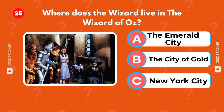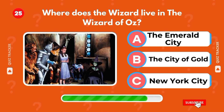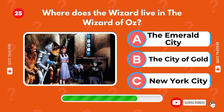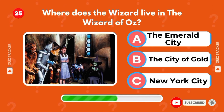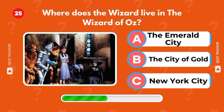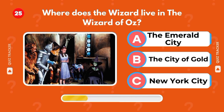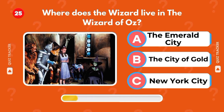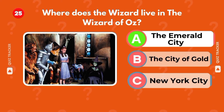Where does the wizard live in The Wizard of Oz? It's the Emerald City.